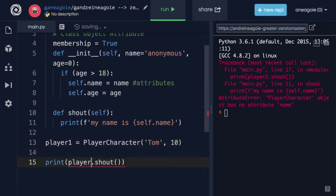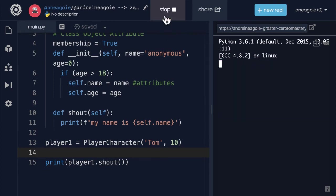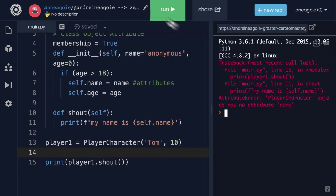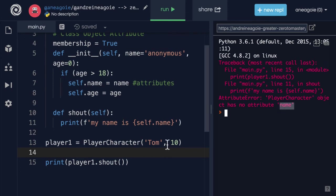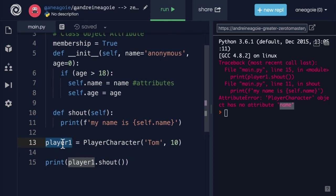And let's just remove player two for now. If I do player1.shout and I click run, once again I get an error because well Tom is only 10 years old. We're not going to create this character.